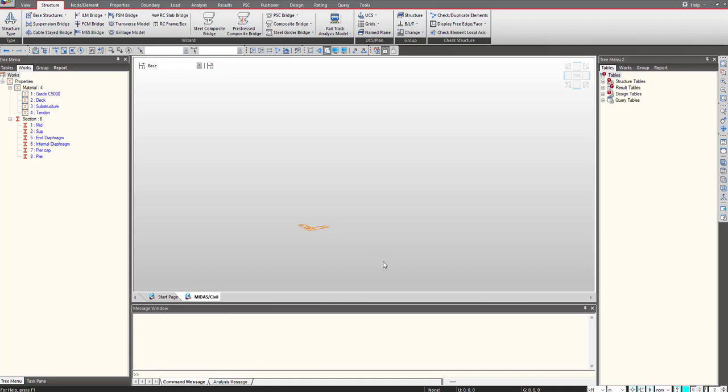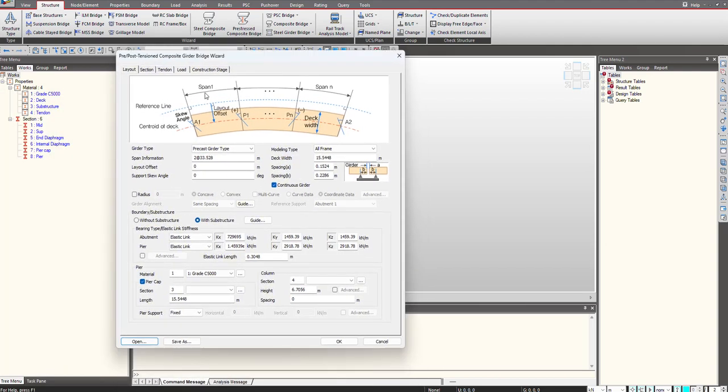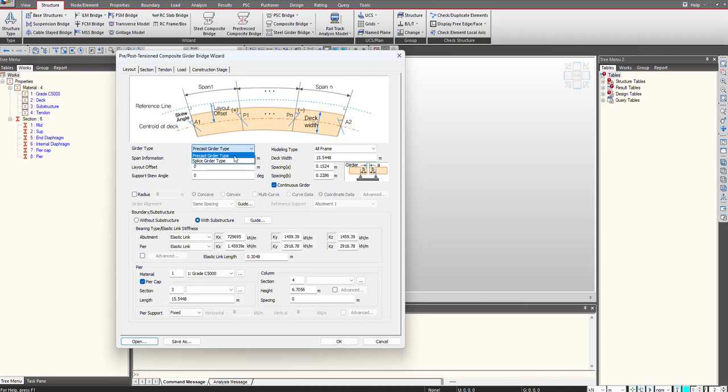In Mida Civil, we have the option of using pre-stress composite bridge wizard to generate any PAC bridge. If we choose this tab by going under the structure and using this wizard, you see we have the option of using the girder type that can be either precast girder type or splice girder type. Our major focus in today's video is to deal with how we define the splice girder type here.